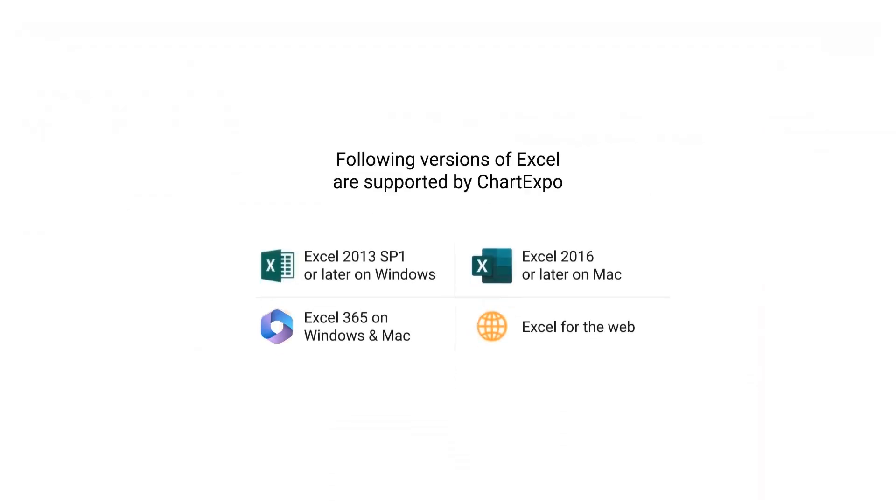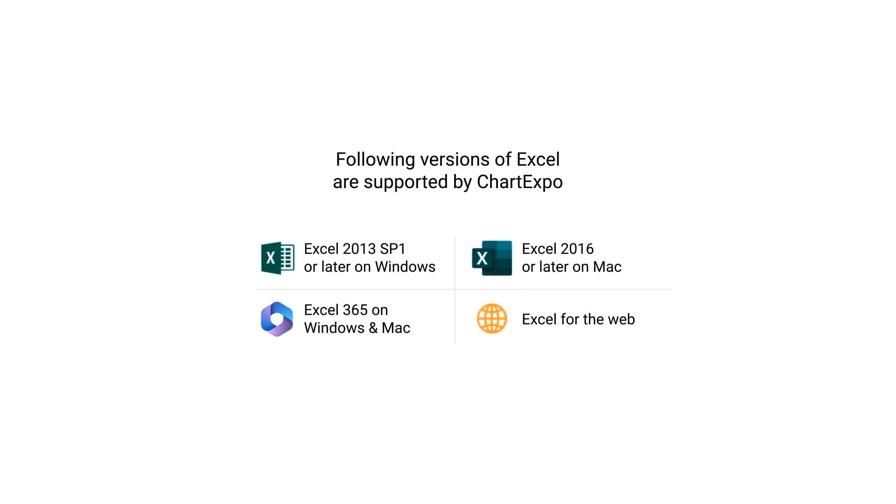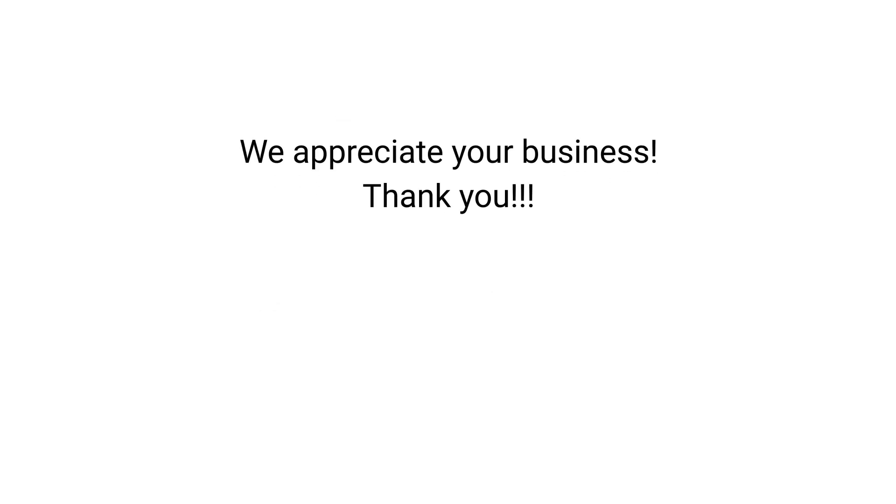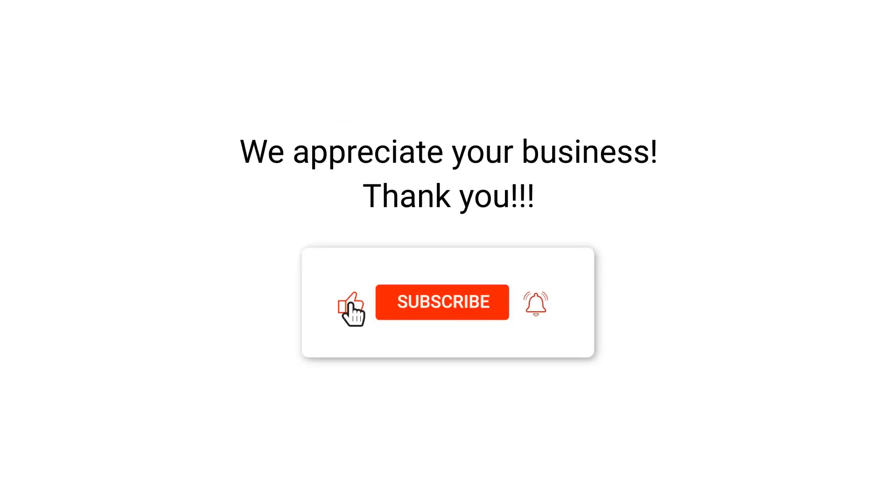The following versions of Excel are supported by Chart Expo. We appreciate your business. Thank you. Please remember to subscribe to our channel.